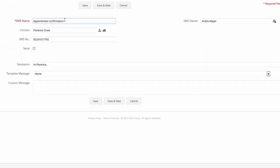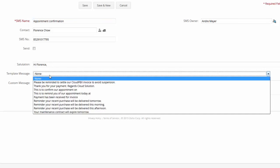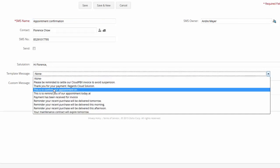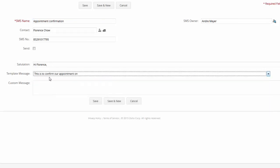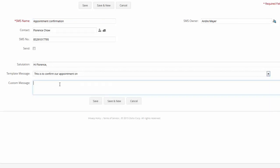Okay. And you can see once I selected Florence it immediately brought across the SMS number or mobile number from Florence and then it addressed the salutation automatically. And what I'm going to do now is I can say this is to confirm our appointment on 7th November 3 p.m.